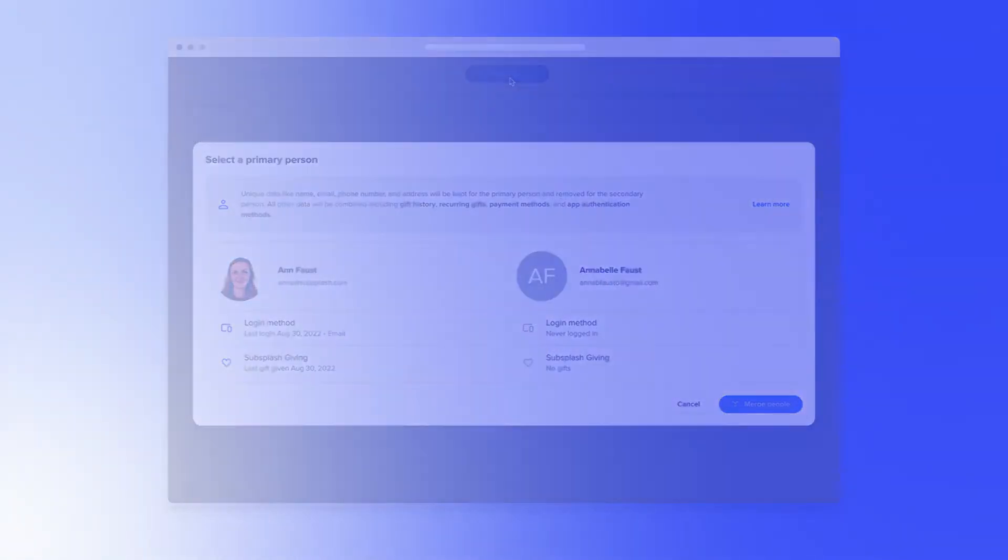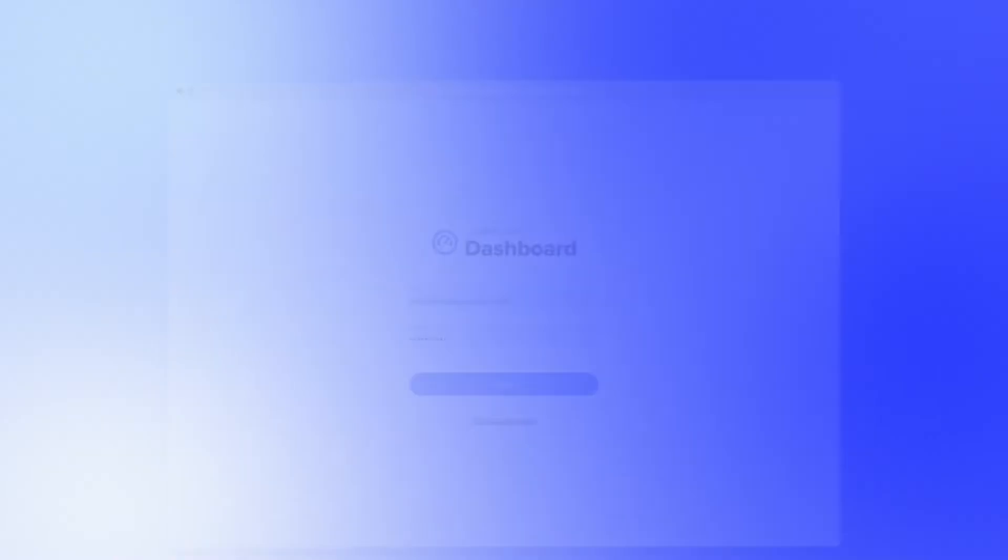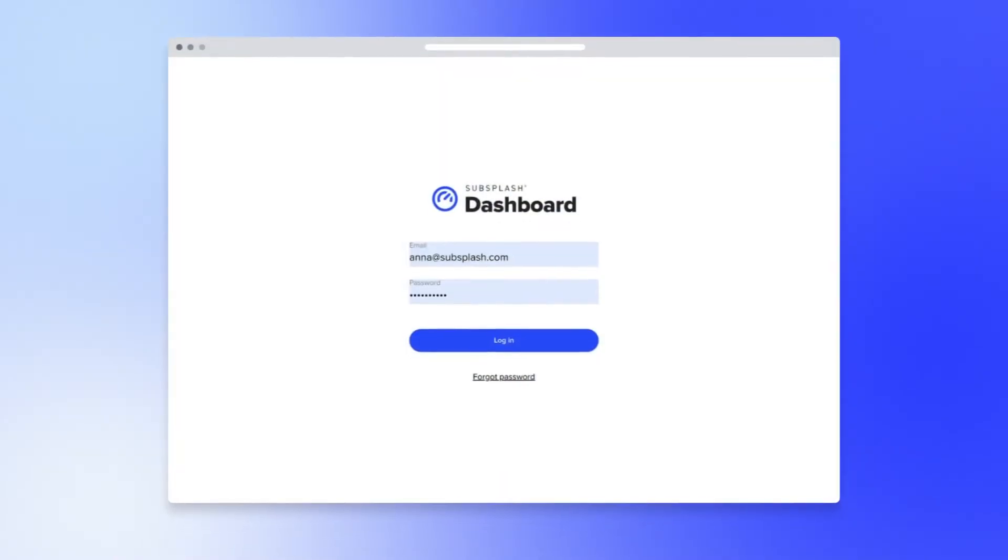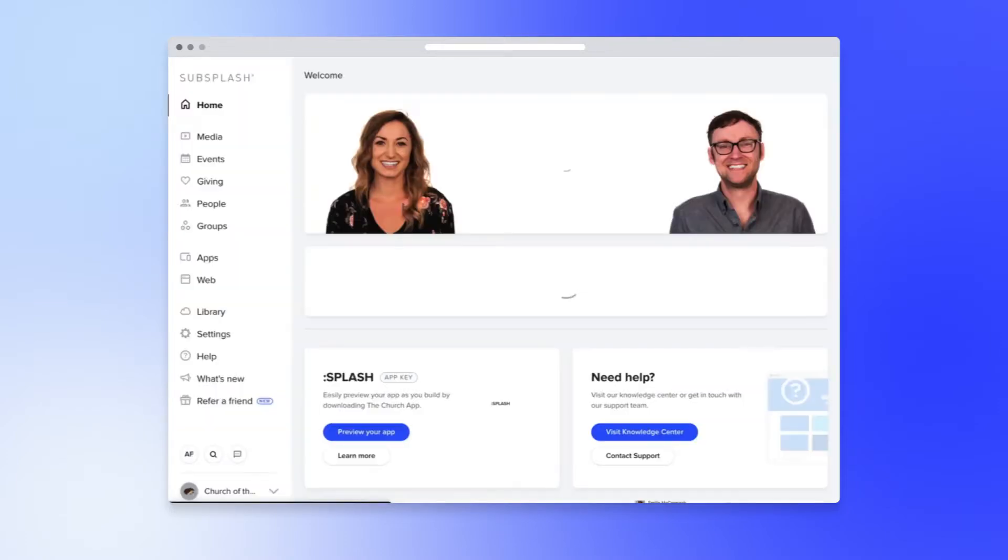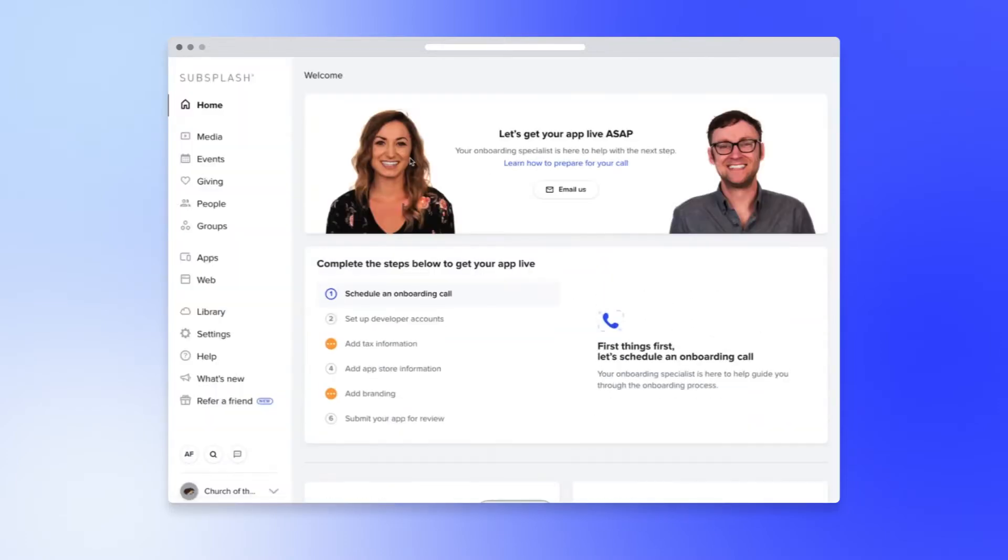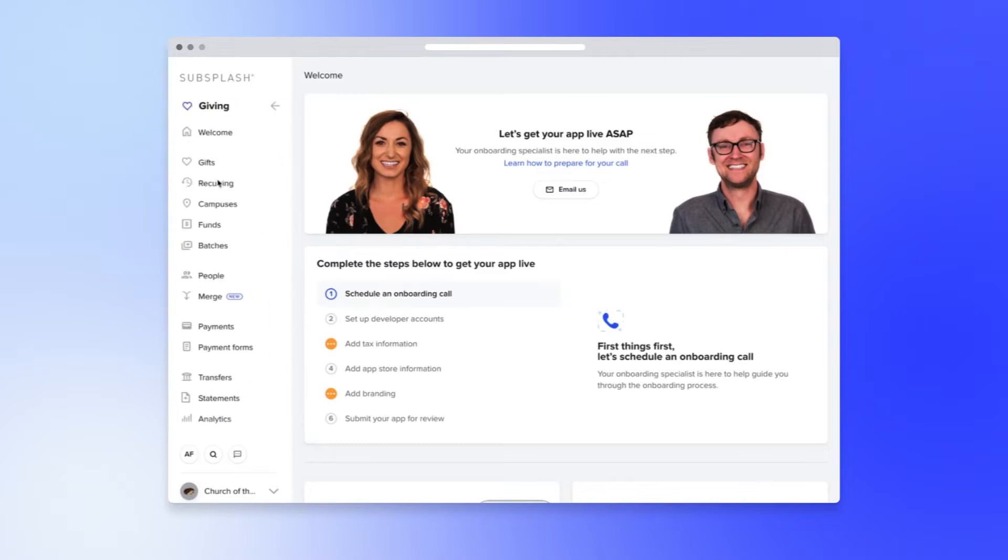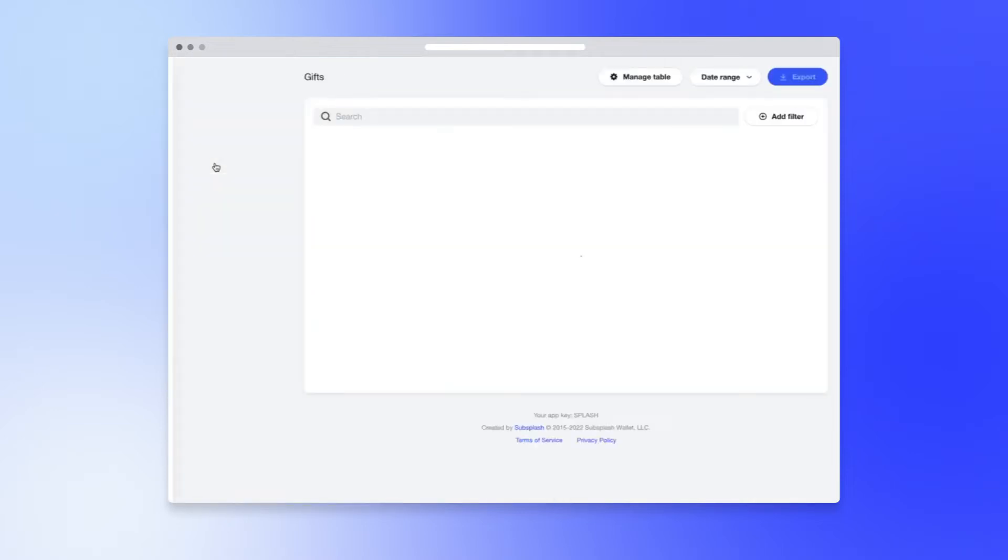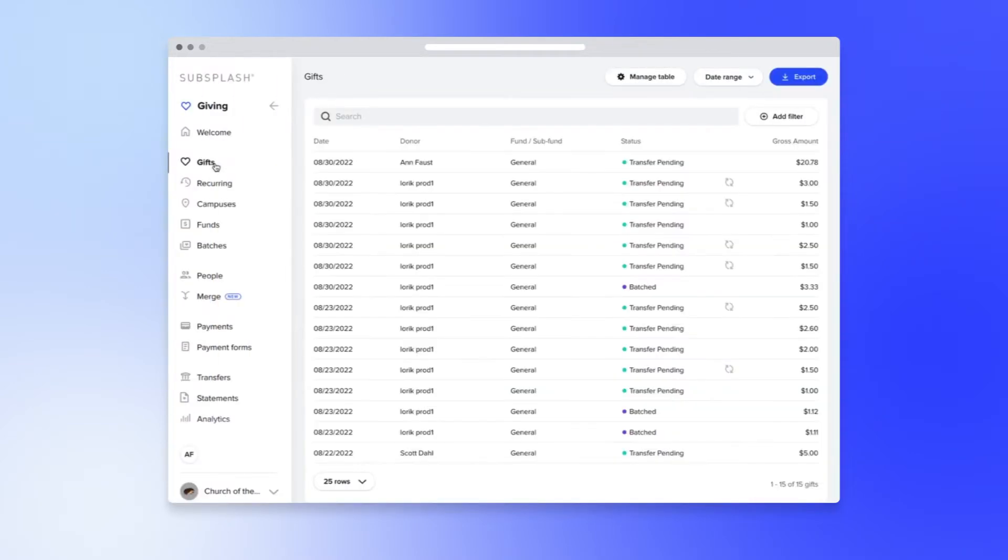So let me show you the ropes from beginning to end. Start off by logging into dashboard.subsplash.com and if your user account has the giving manager role you can click anywhere on the giving sub nav and you'll notice that you no longer have to log in twice because both dashboards are essentially one.